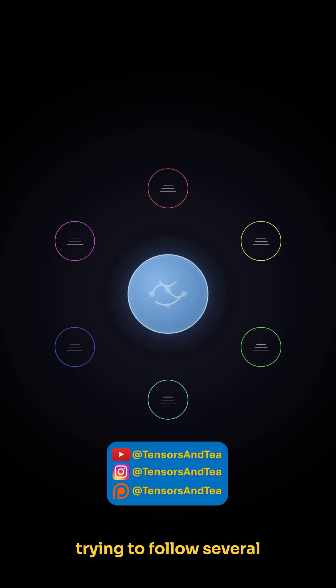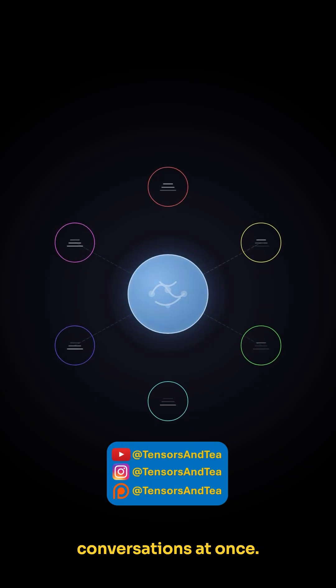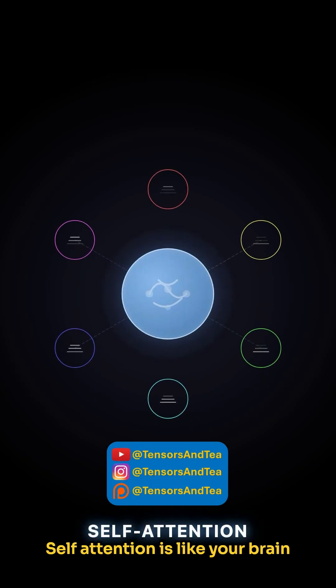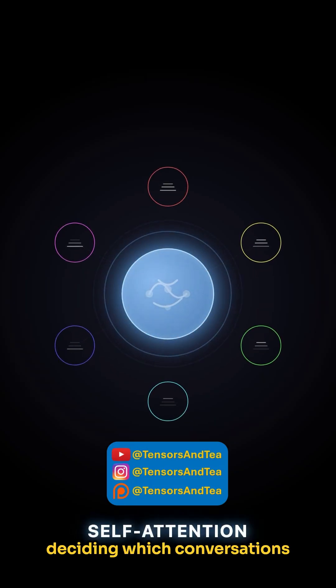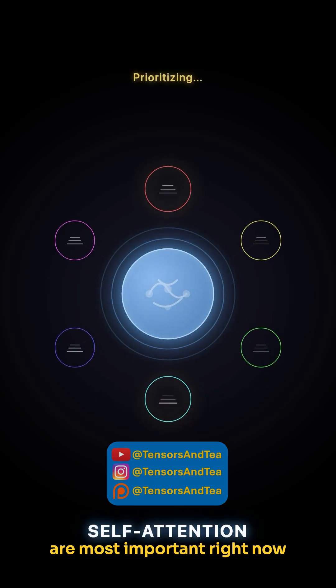Imagine you're at a party trying to follow several conversations at once. Self-attention is like your brain deciding which conversations are most important right now.